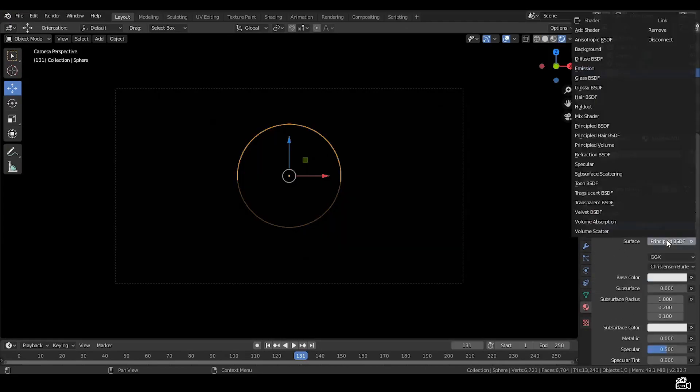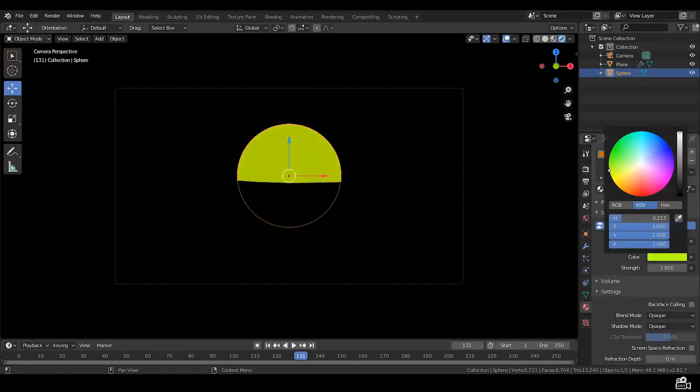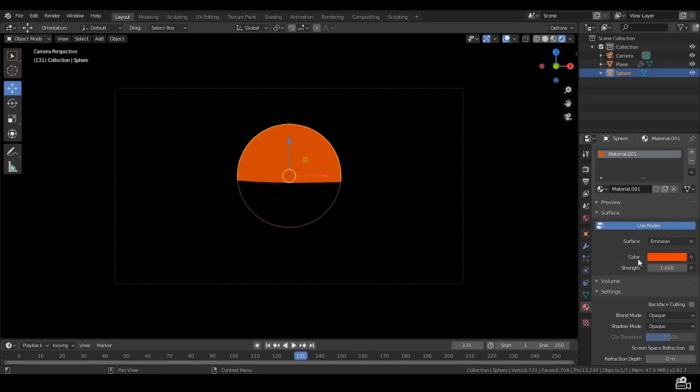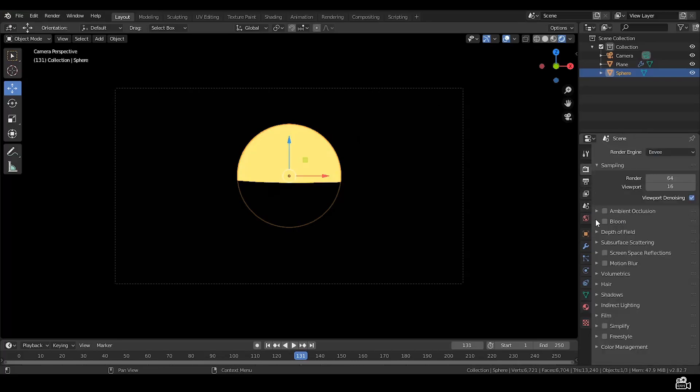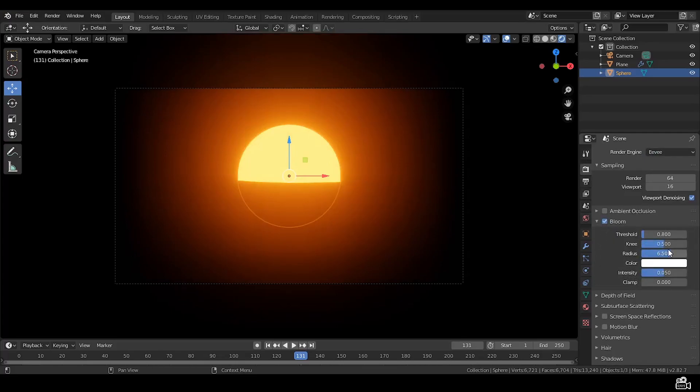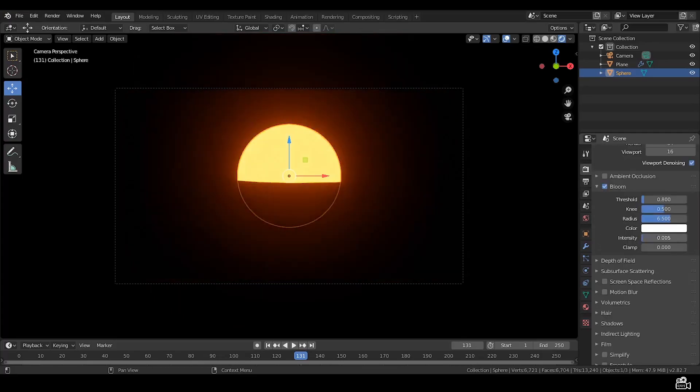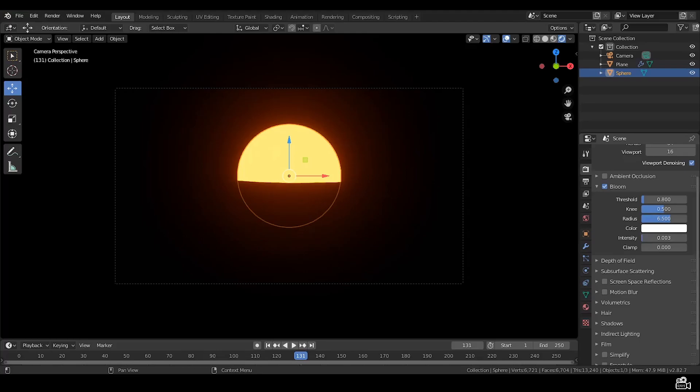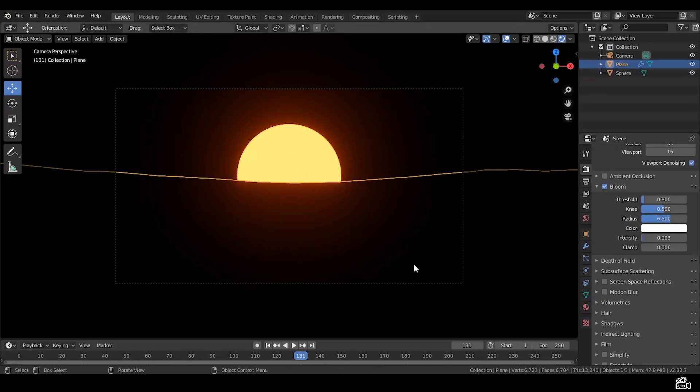Now add an emission shader to the ball and make it orange. This is ok. Give the emission shader the strength of around 30. Let's go to bloom settings, set it to this much is ok I guess. Yeah.